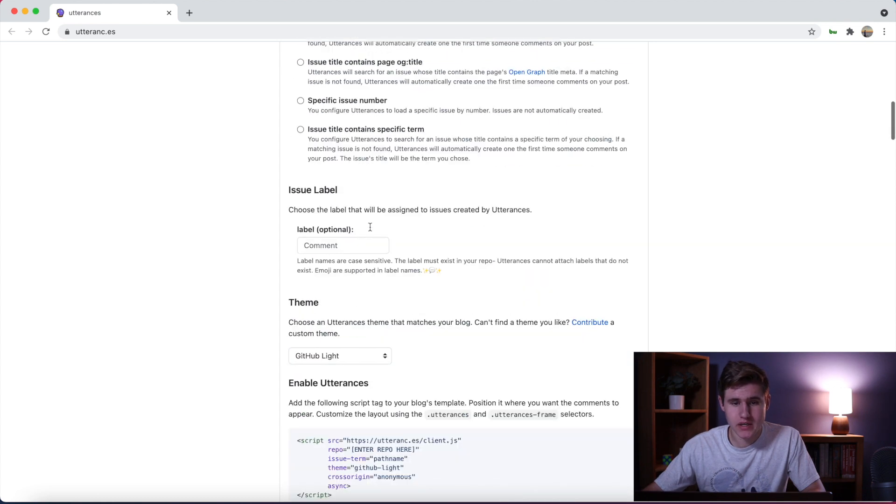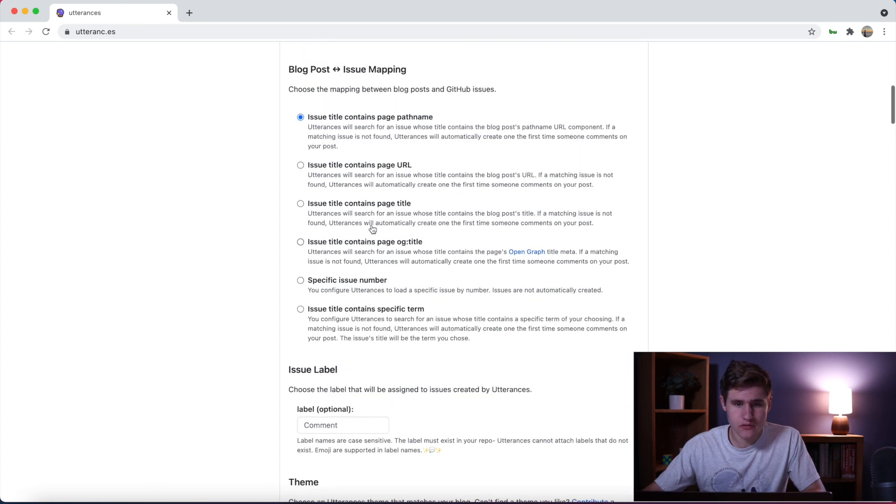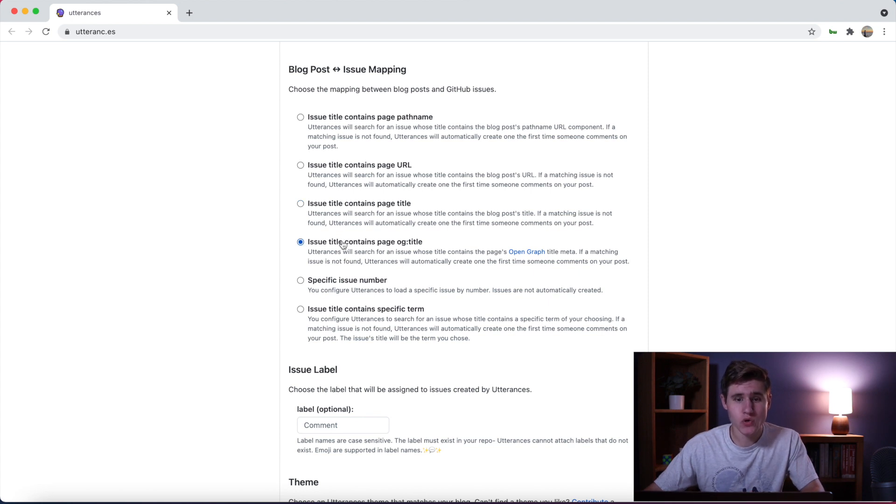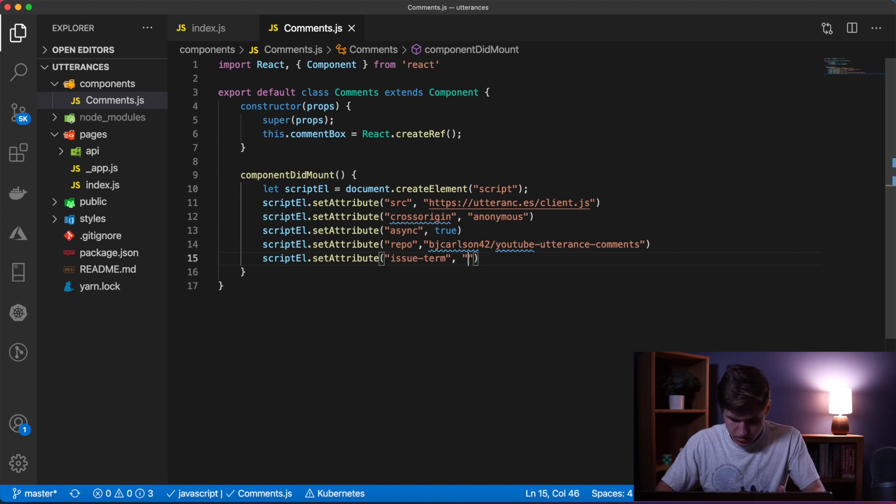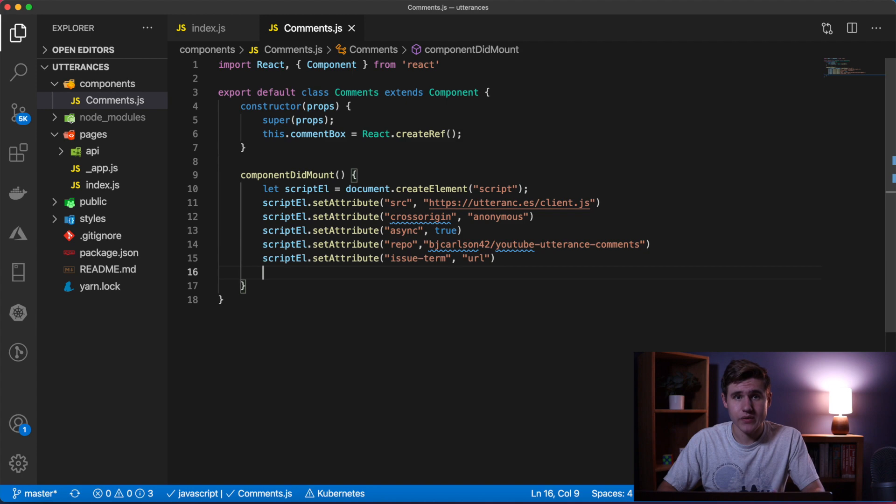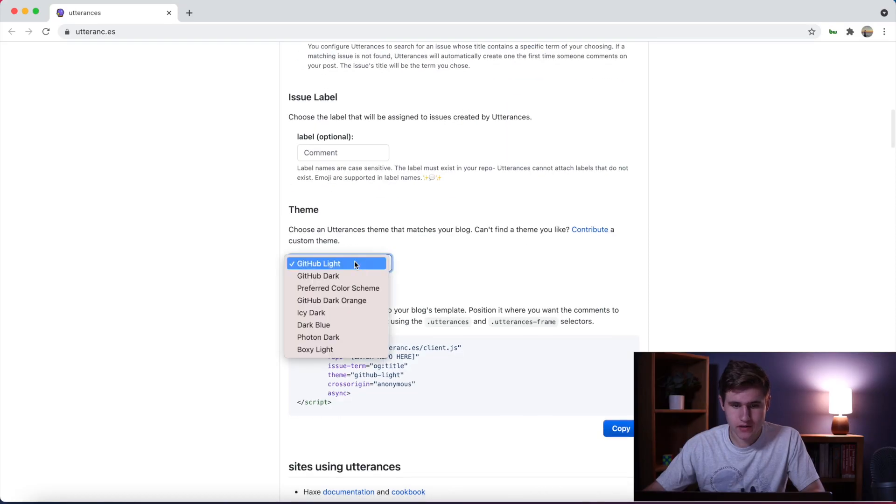Next we need to set the issue-term. Here they're setting it to pathname, but if I go up here I have a couple different options. We can use the pathname, the URL, the page title, the og:title - anything you want to do. For me I'm just going to use the URL.